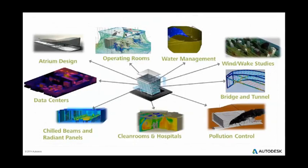Autodesk Simulation CFD can be used for many internal and external applications, or in some cases can include a combination of both.